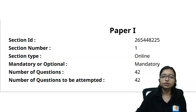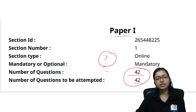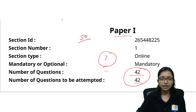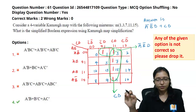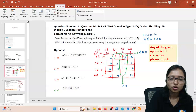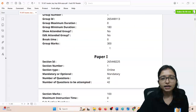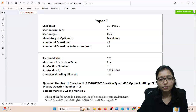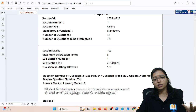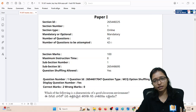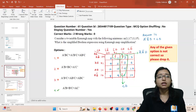Now I have one doubt about Paper 1: in the official question paper they show 42 questions, but there are actually 50 questions. If they are counting only 42, that means 8 questions are not being counted — 8 questions multiplied by 2 is 16 marks. So I have a doubt about why those 8 questions are not being counted.